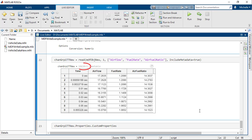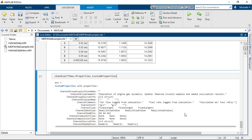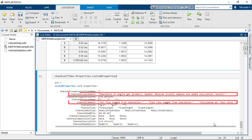Note the reduced number of samples and the new channel named AirFuel Ratio. Last, inspect the metadata for channel group 1 and channels in this group. Note the updated channel group comment and channel comment.